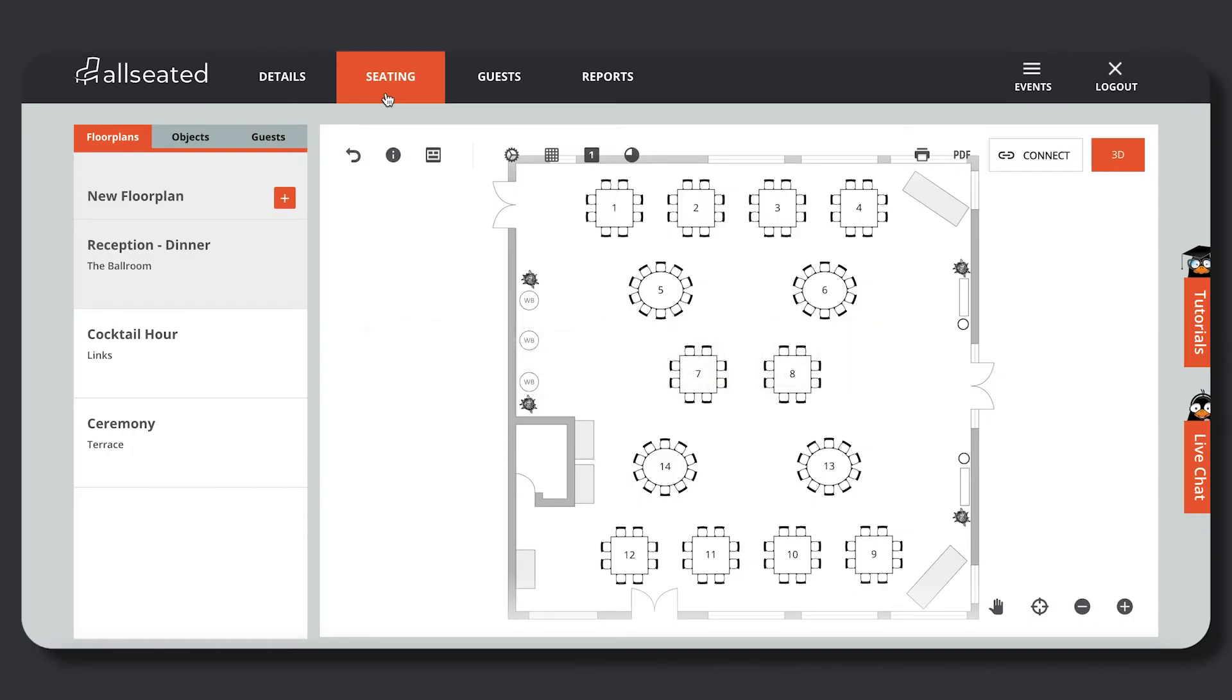All Seated Shareable Link. Through the All Seated Shareable Link, you will be able to provide anyone the ability to view a created floor plan. The shareable link is designed to provide visuals for virtual site tours and created events in both 3D and 2D rendering.